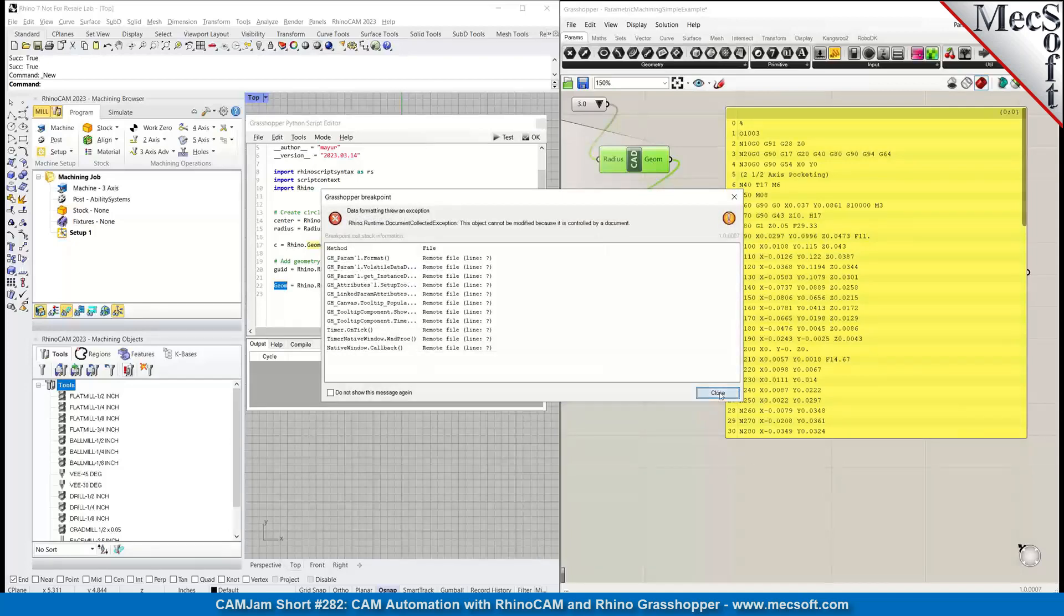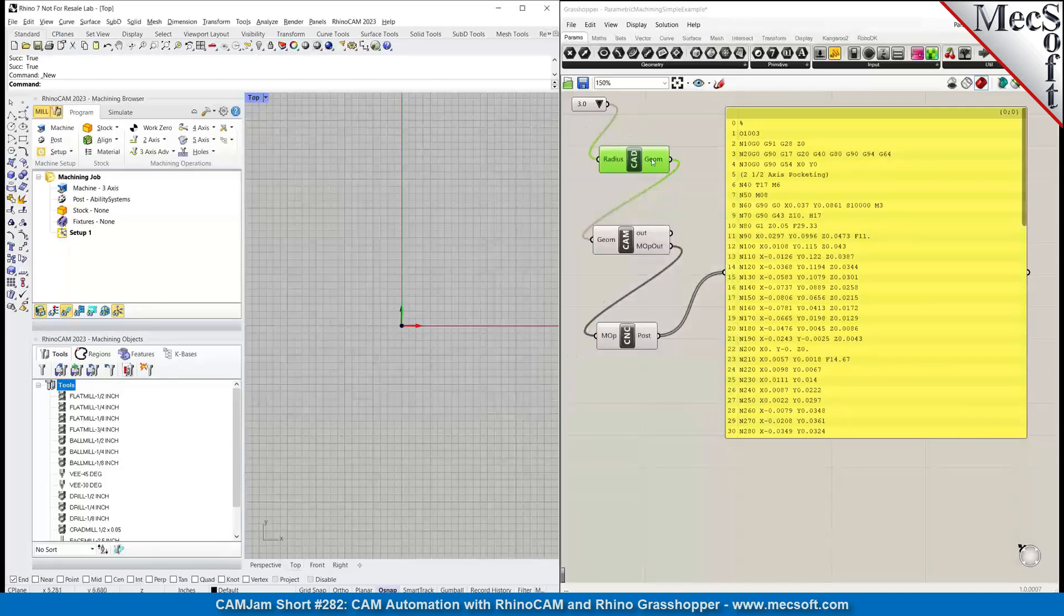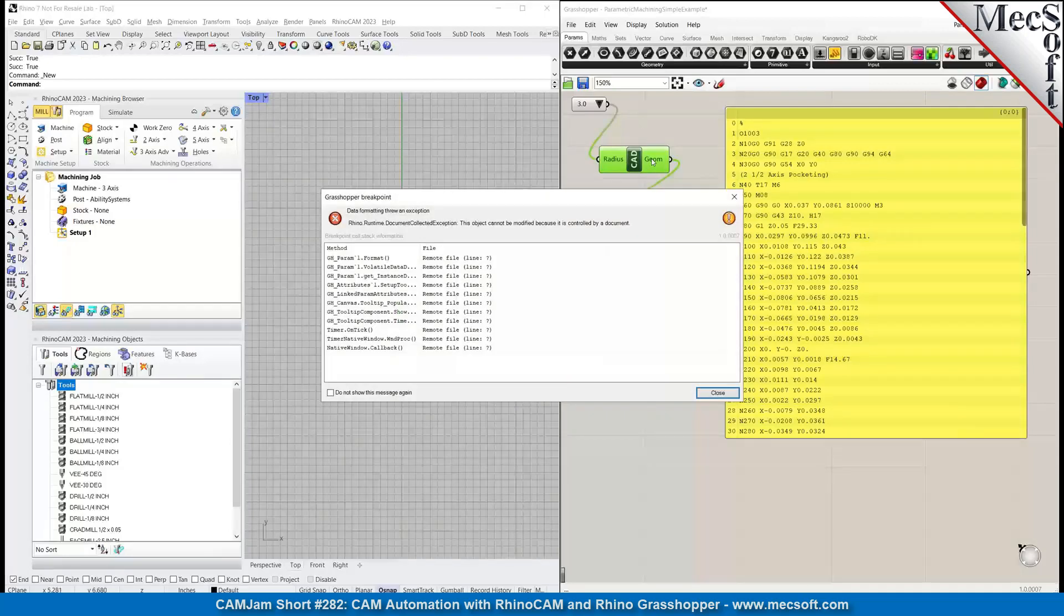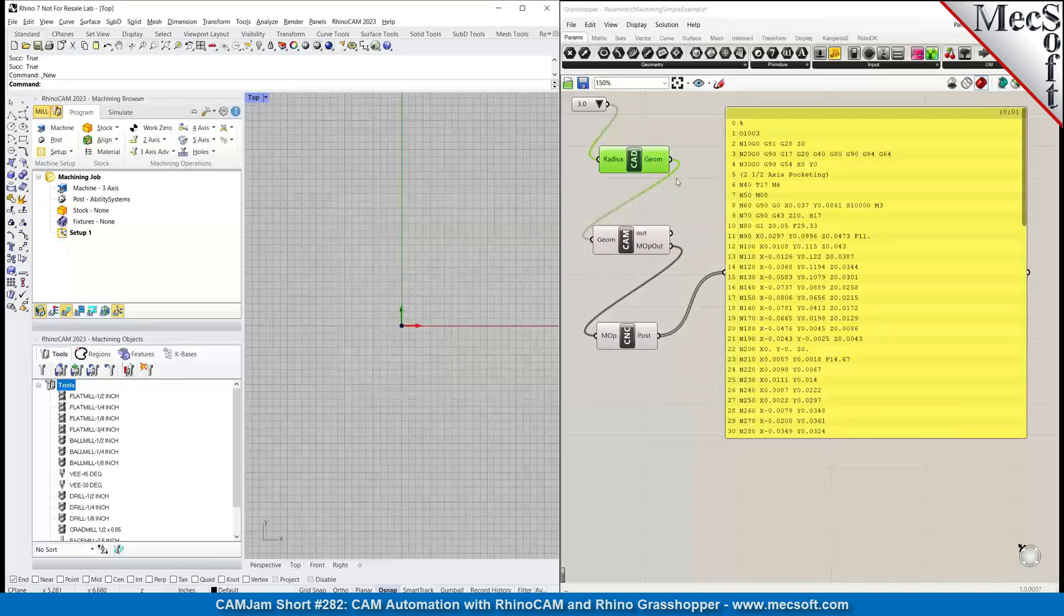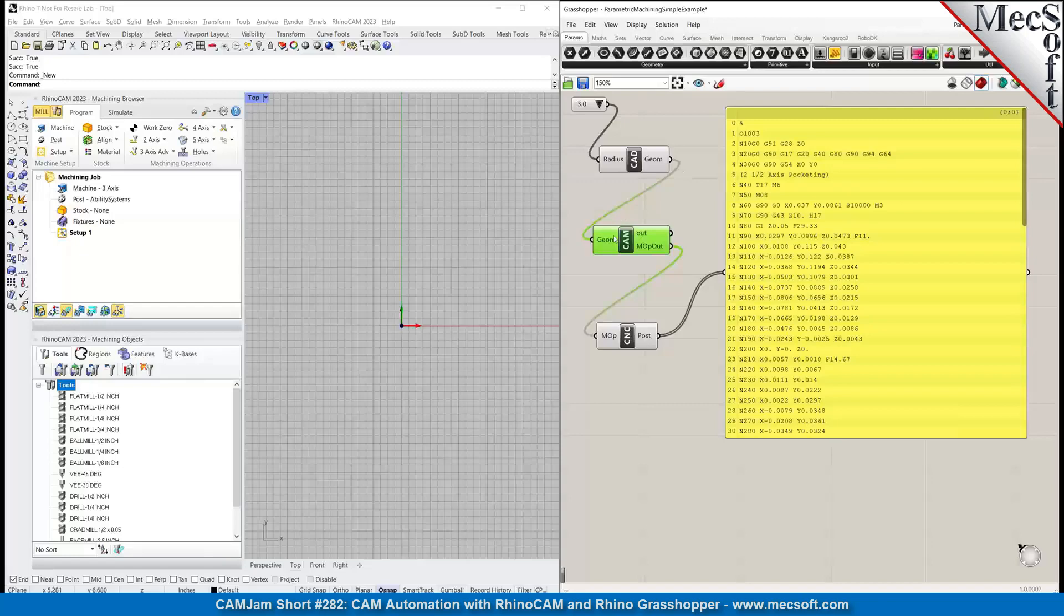So this gem geometry output is then passed into this CAM component. Let's look at what the CAM component does.